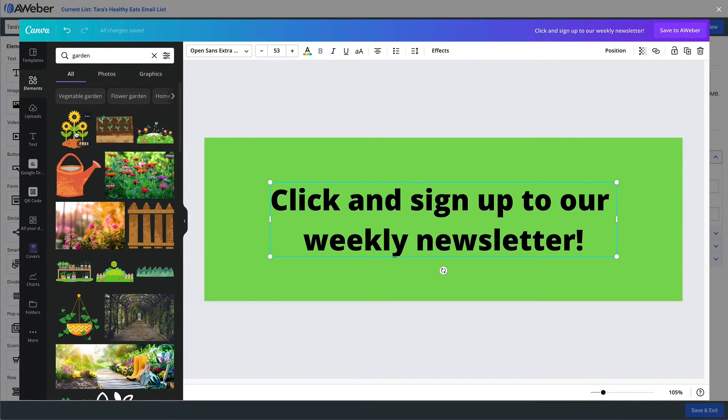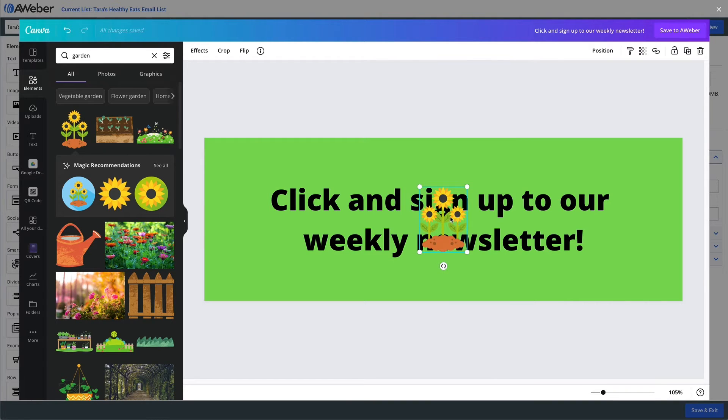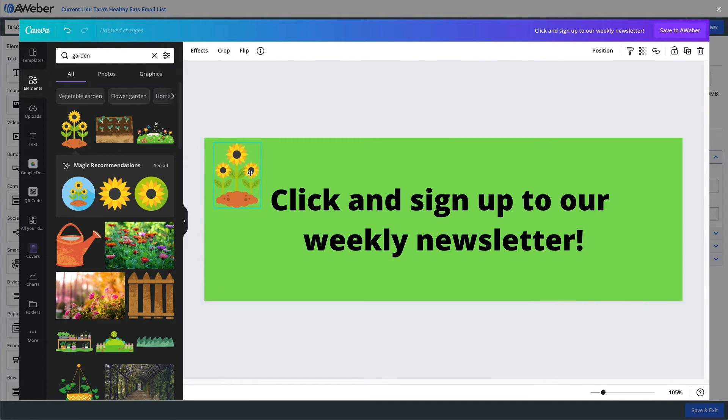Once we're done, we'll click save. And now our button appears on the landing page.